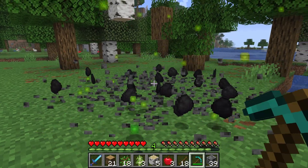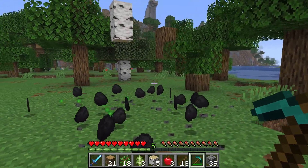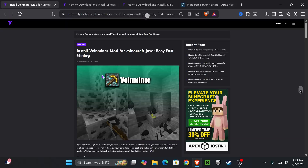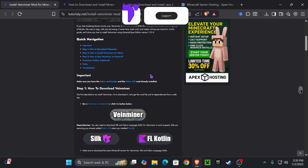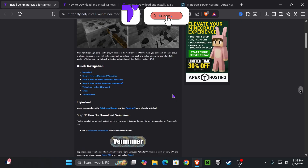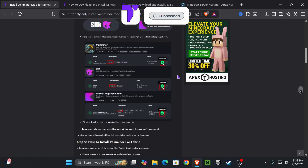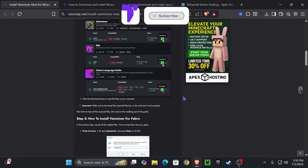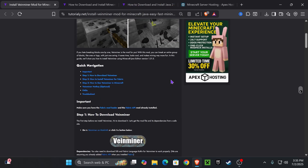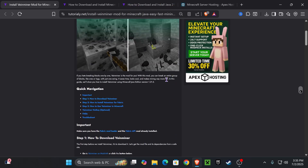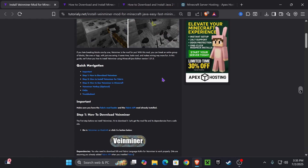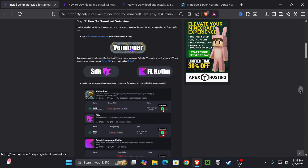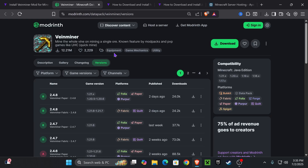Here's how to get Vein Miner 1.21.7. The first step is to click the second link in the description, which is going to place you in a quick article. In case you get lost in this video or I go too fast, but if you want to go straight to the point, go down to step one and press on the Vein Mining button.